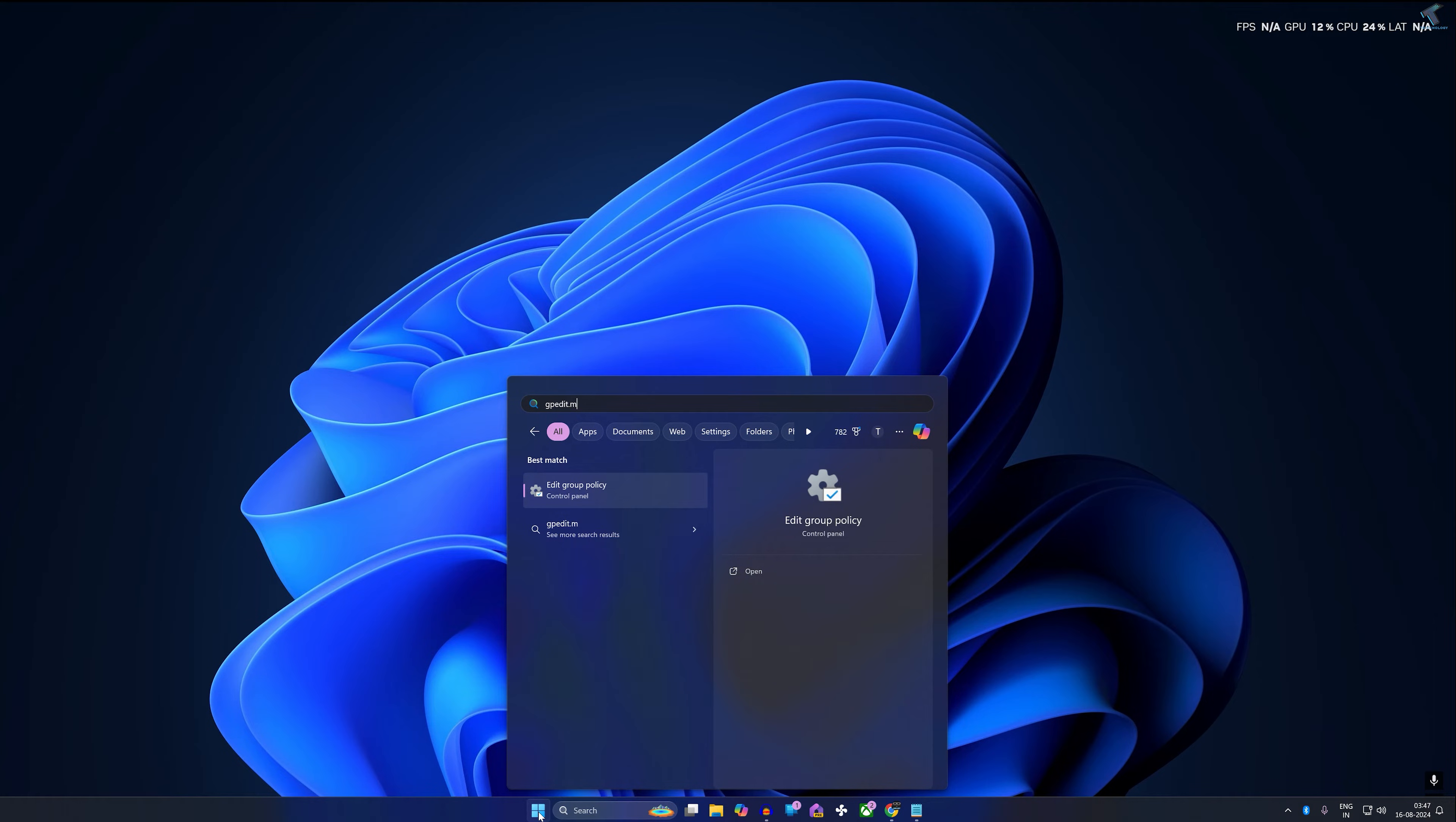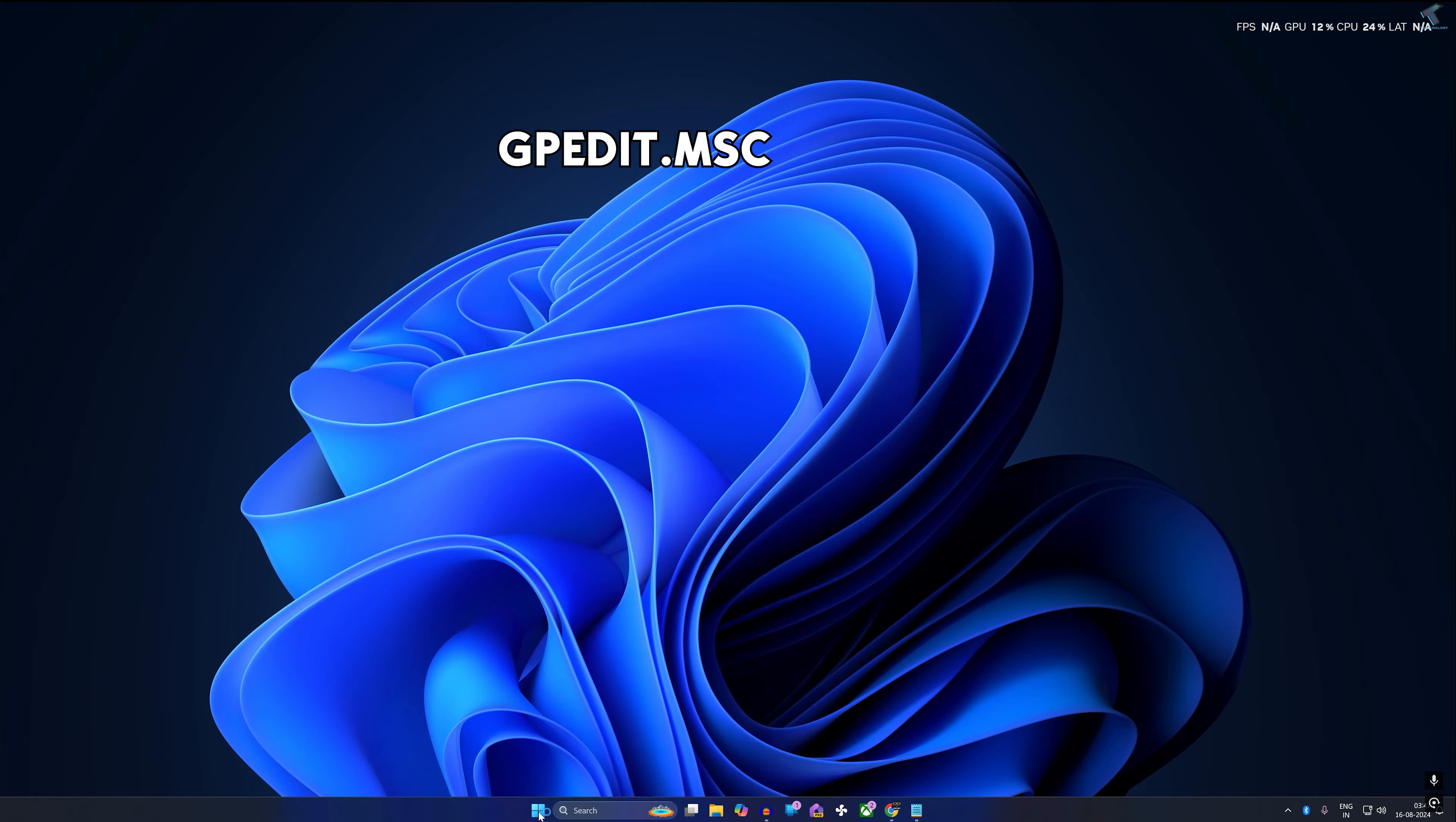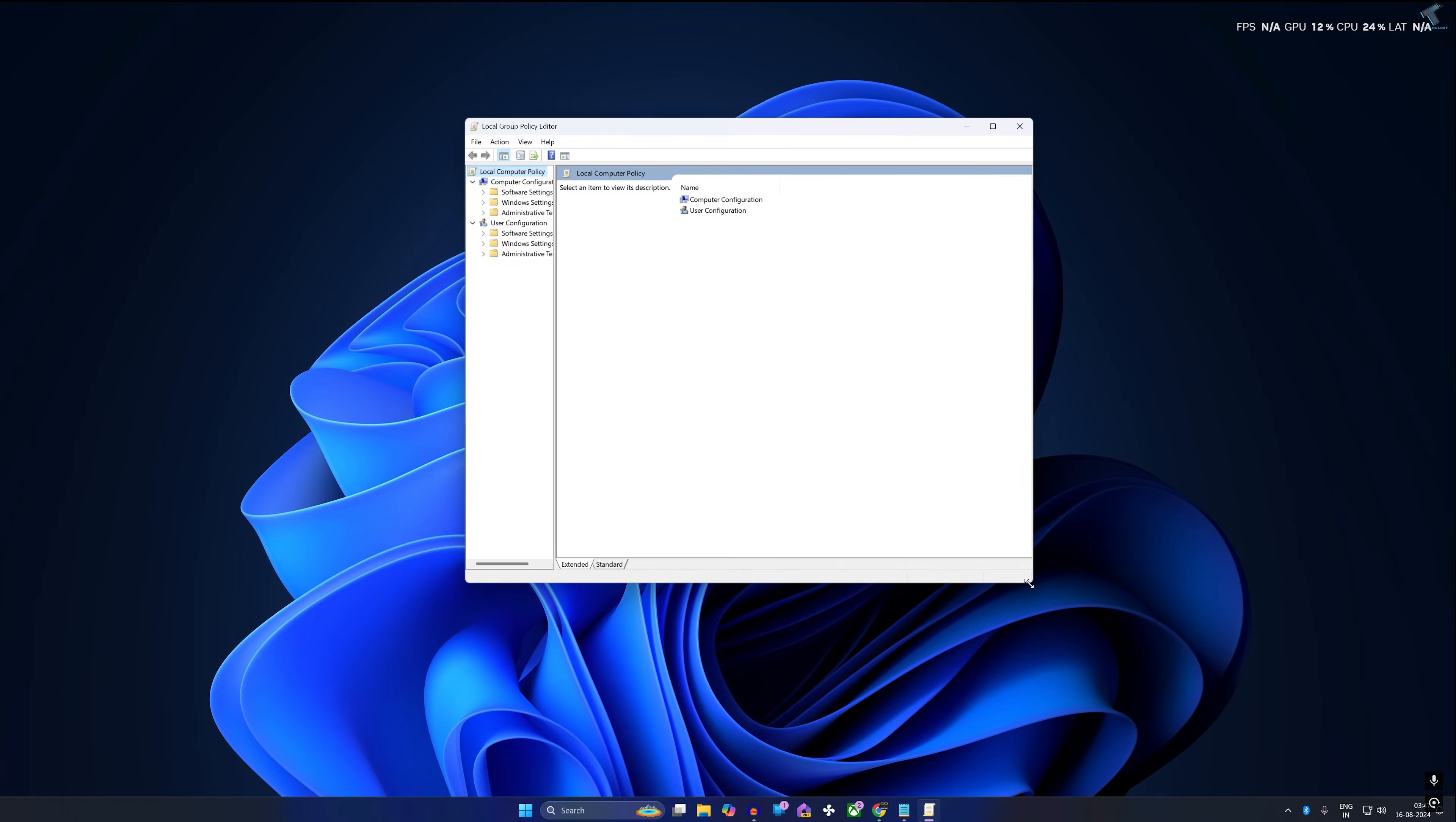gpedit.msc. Now press Enter after typing this command. Now it will open the Local Group Policy Editor window.